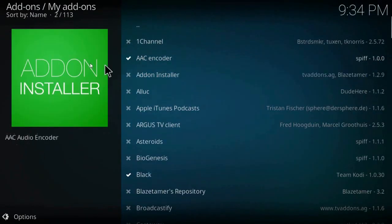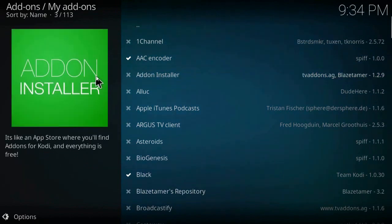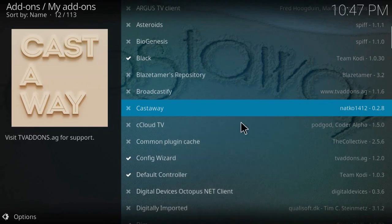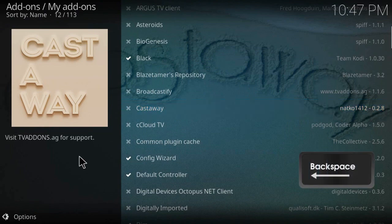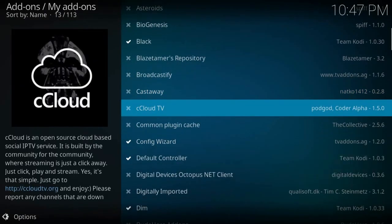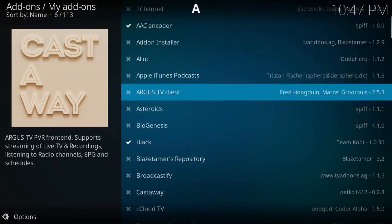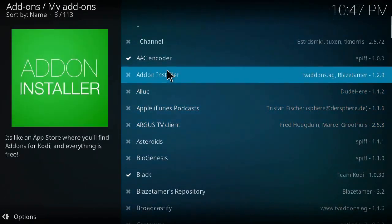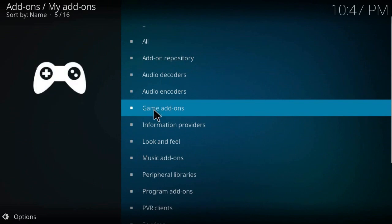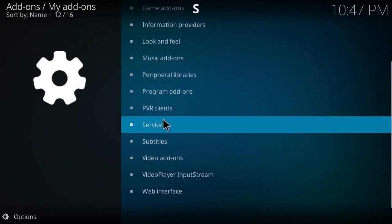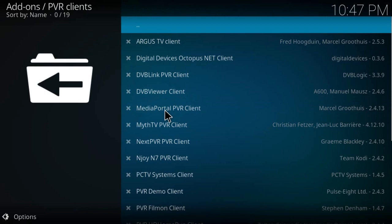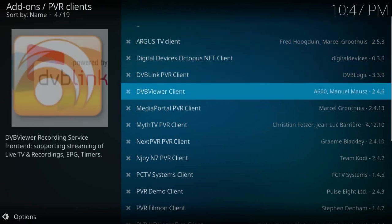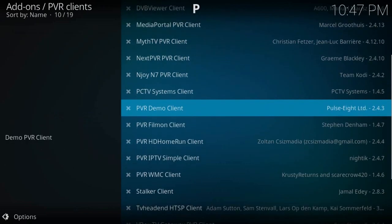Kodi is so amazing and there is another way to watch TV. I will show you right now. Click on backspace on your keyboard and choose this option here: PVR client. And choose PVR IPTV Simple Client.